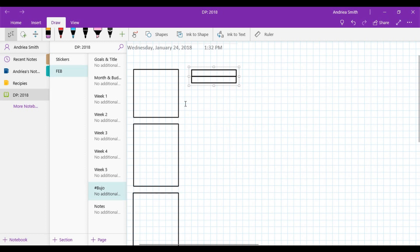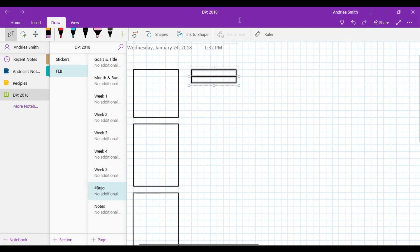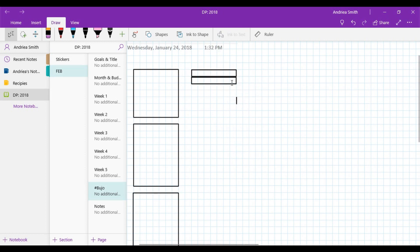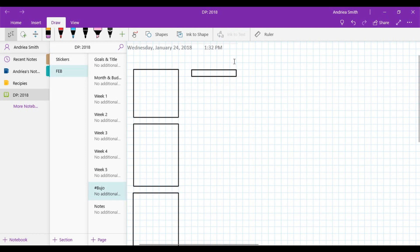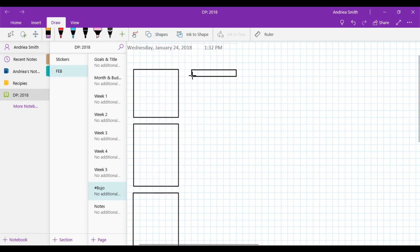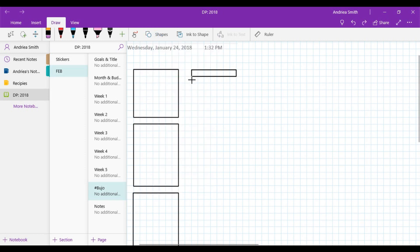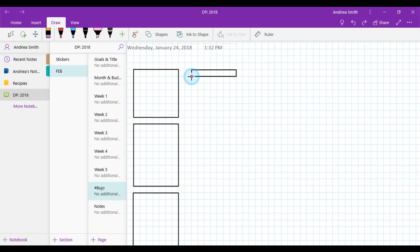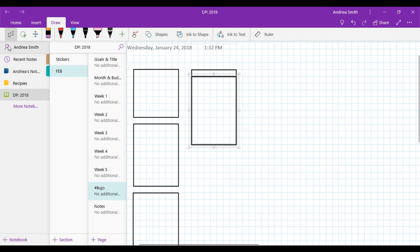Rule of thumb for this video is whenever you're creating shapes and you want them to stack perfectly, group them. Just right click on your mouse and select 'group' in that drop down menu.